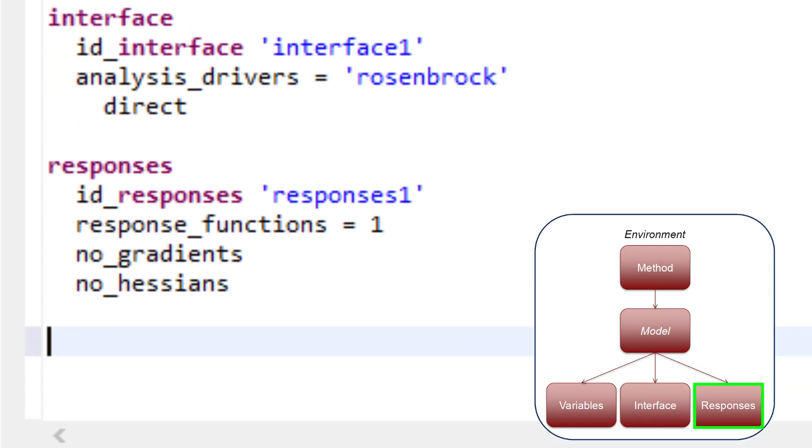Finally, the responses block of the input file specifies the types of data that the interface will return to Dakota. In this example, the assignment response functions equals one indicates that there is only one response function.